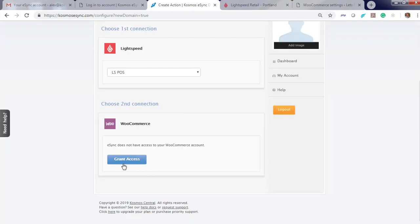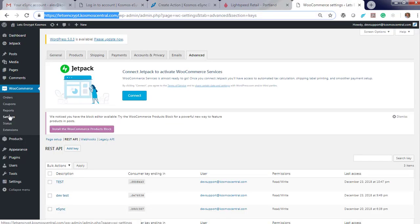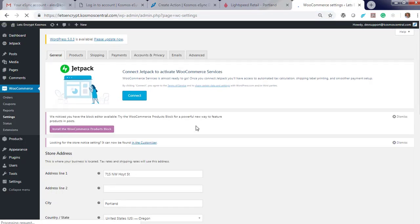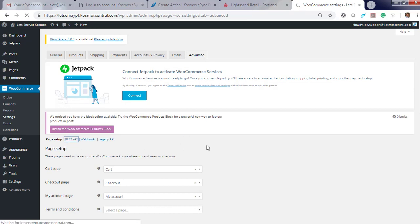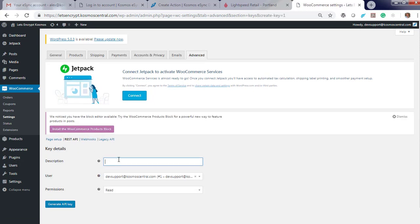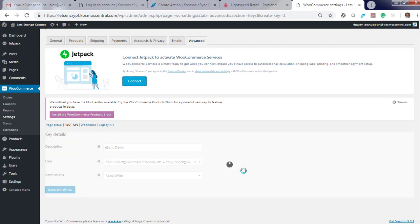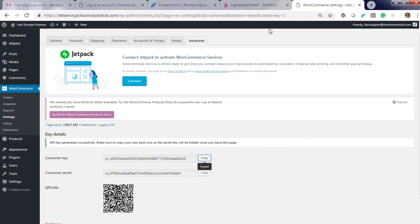Now do WooCommerce. Grant access. Just follow the instructions listed to your right on how to connect to WooCommerce. Give your account a name. You will need to now enter the consumer key and consumer secret. Go to WooCommerce Settings, click Advanced, then REST API, and Add key. Make sure you give read and write permissions. Generate key, then copy the key into your configuration.